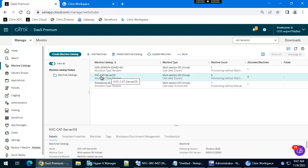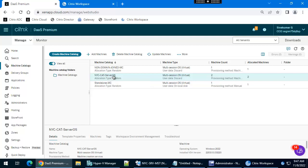Suppose you have an existing machine catalog and you want to create a similar type of machine catalog using the same master image. Instead of creating a new machine catalog, we can simply clone the machine catalog.